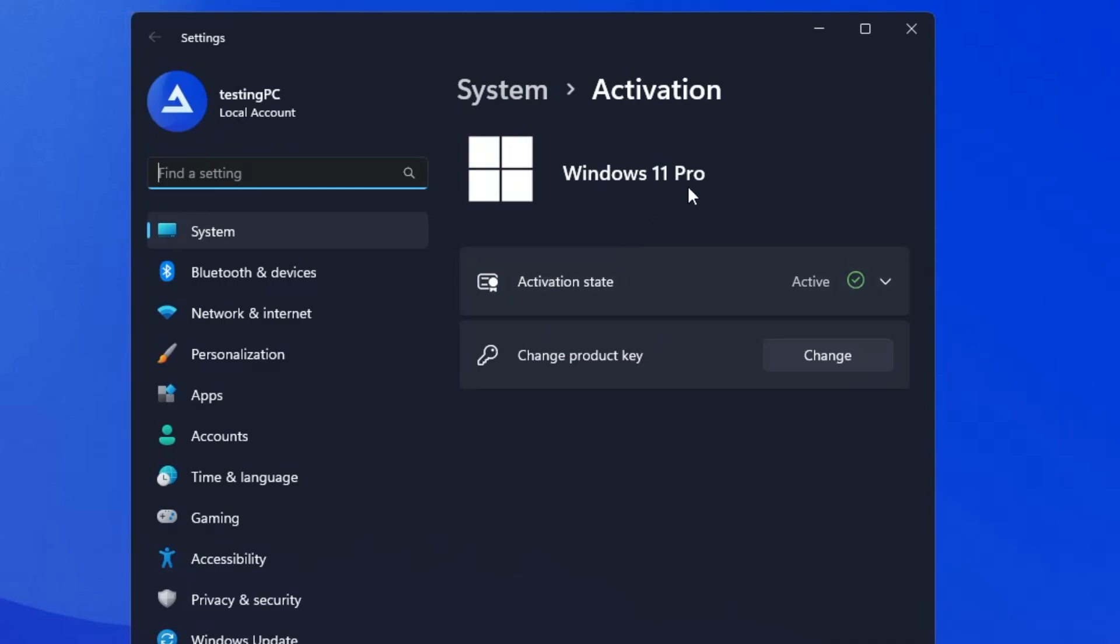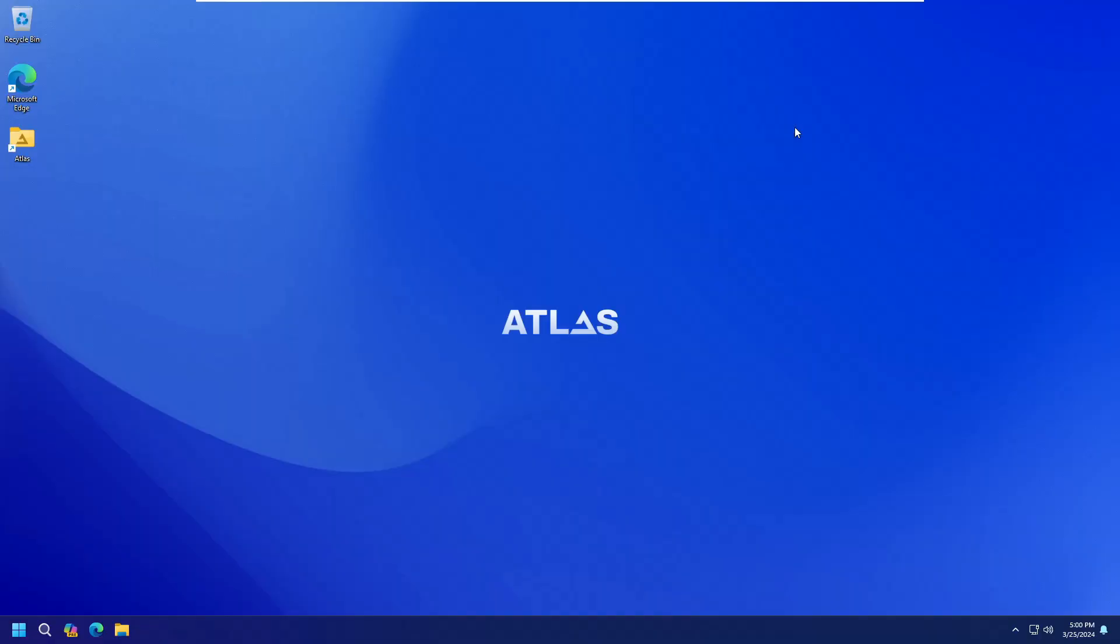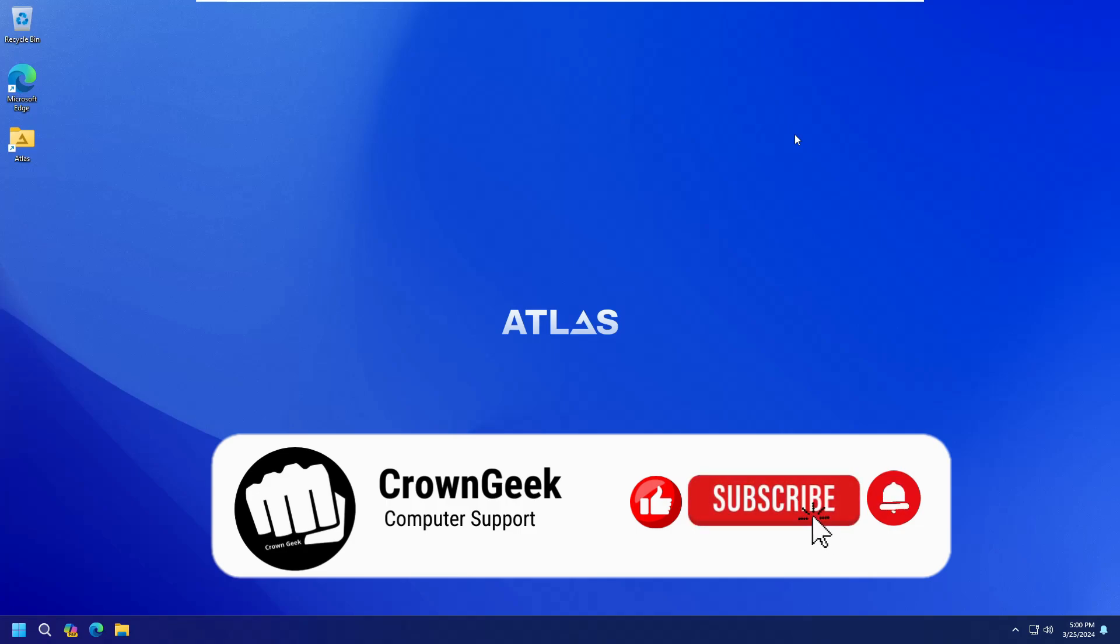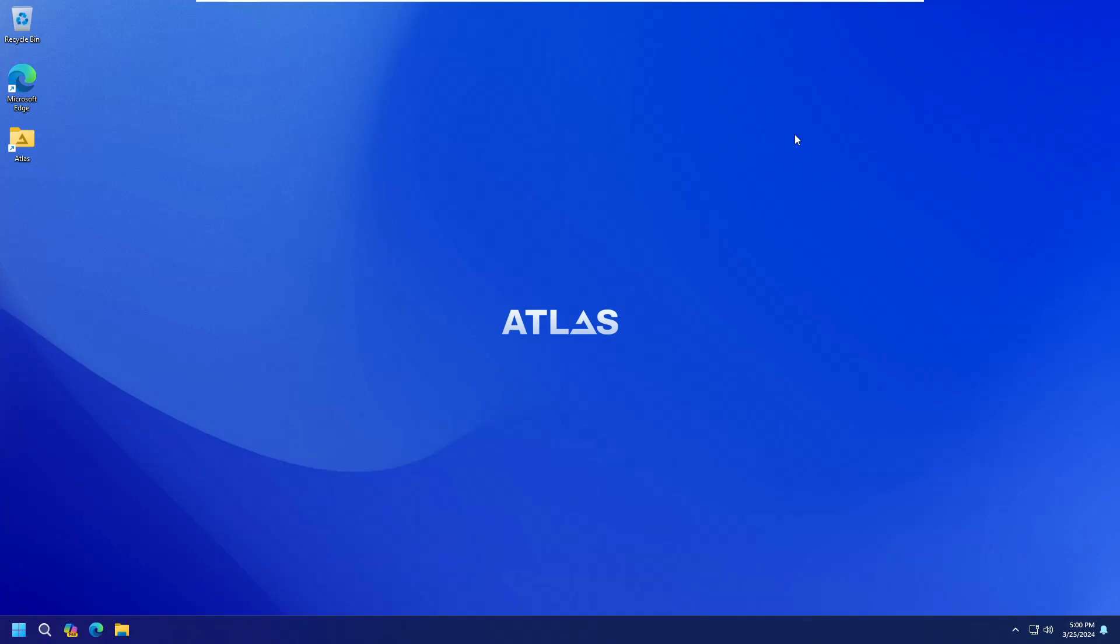So that's all guys for today. Hopefully you found this video very helpful as this is the most and the easiest way to upgrade to Atlas OS Windows 11 without using any kind of USB. If you found this video helpful, do not forget to like and subscribe, and I see you in the next video. Bye.